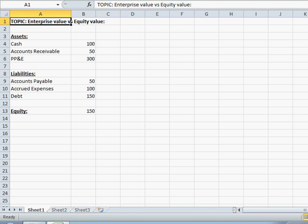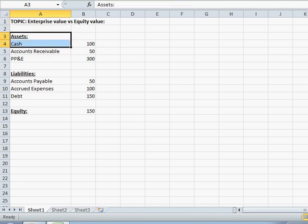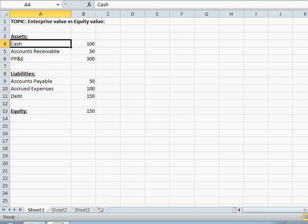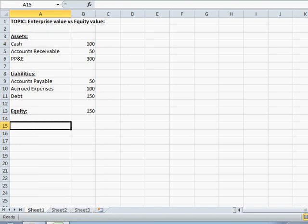Hi. Today, we're going to discuss the difference between enterprise value and equity value. As you'll see on the screen, we've got a simple balance sheet with assets equal to liabilities plus equity. Before we get started and actually derive enterprise value and equity value from this simple balance sheet, I think it makes sense to first define what both enterprise value and equity value actually are.